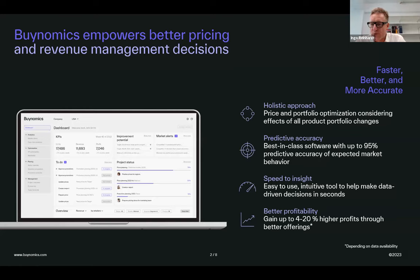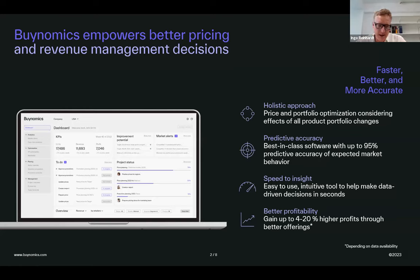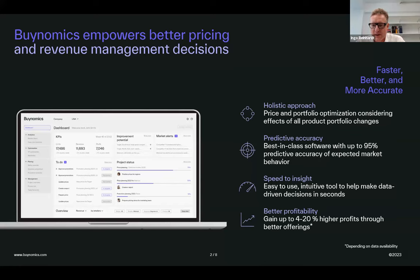That allows our customers to be much more profitable in their decision making, because it allows them to look at many levers — price changes, portfolio changes — in combination. Not like what many traditional tools only allow, which is doing this in separation: using price facilities for price changes and something else for portfolio changes. So that's what we do — if you're interested, we're always open. Just send us a message after the webinar.